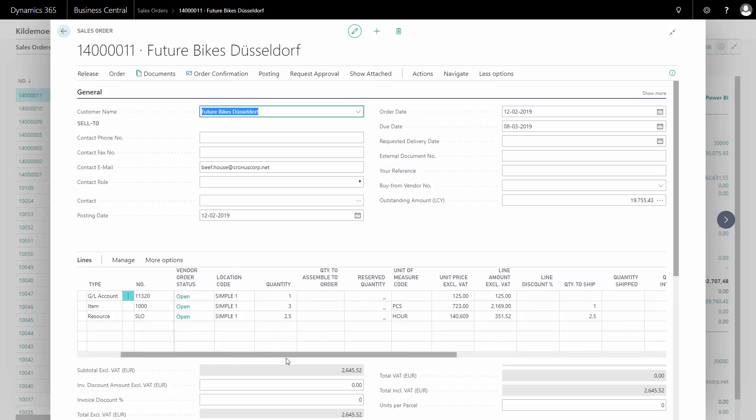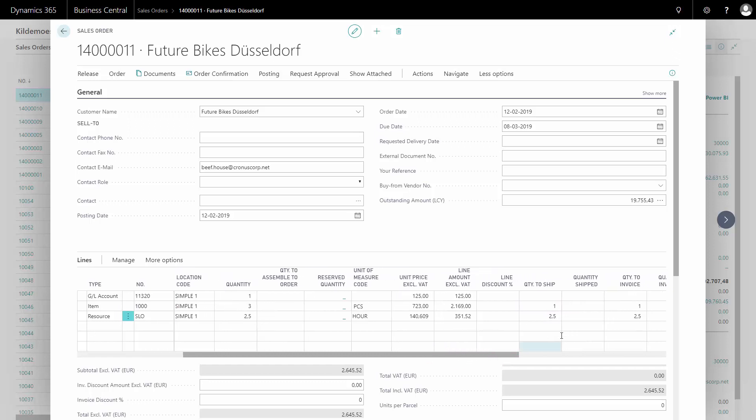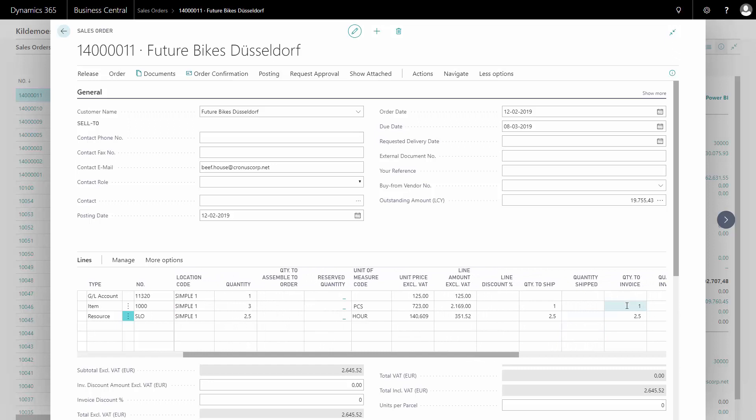If I scroll on the right, I can see that my quantity to ship is set to zero, one and two and a half. This is entered by the warehouse people when they're going to partly ship this sales order. I can also see my quantity to invoice is default filled in with the same quantities.